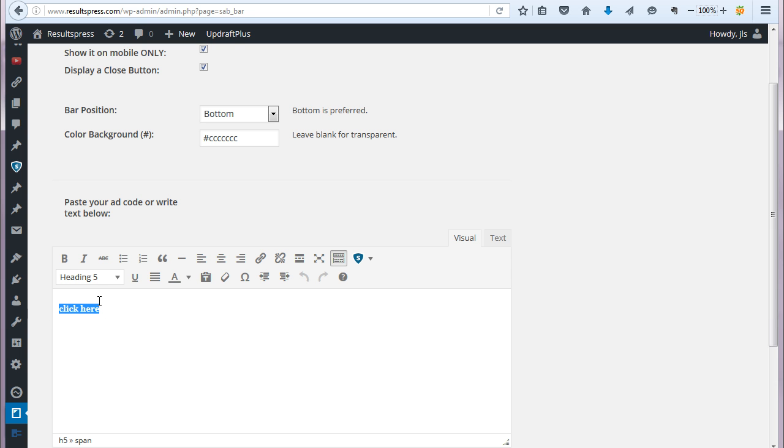So you could also, if you just have like an offline business and you wanted to basically just encourage people to go to your set up an appointment page. You could just say something like schedule a time with us.